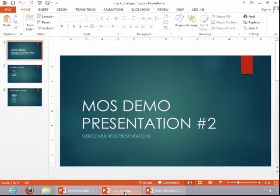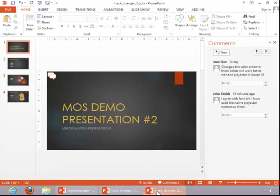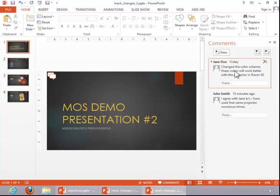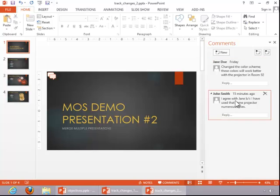Here is the original presentation, and here it was sent to Jane Doe and John Smith for review. You can see that both of them, well, Jane changed the color scheme here and she commented about it. He just commented. He didn't make any revisions to this slide, and if you were also reviewing the presentation,